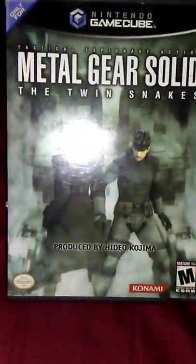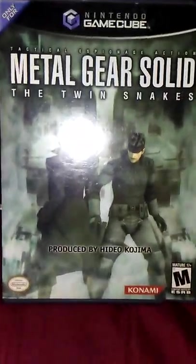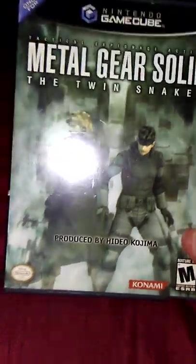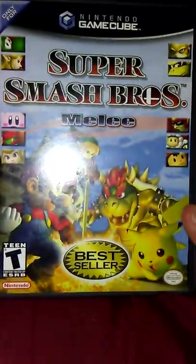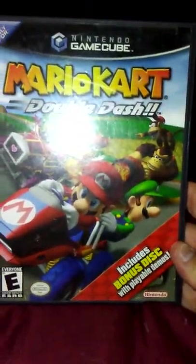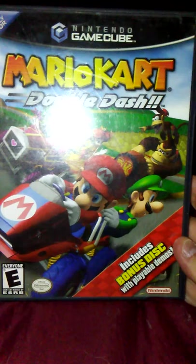GameCube: Metal Gear Solid The Twin Snakes. Then we've got Super Smash Bros. Just let you know, all these games are complete in box. Mario Kart Double Dash, double disc.